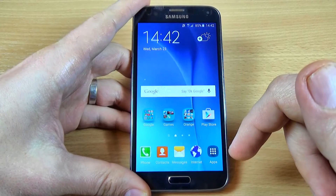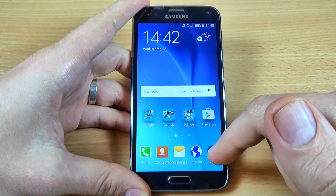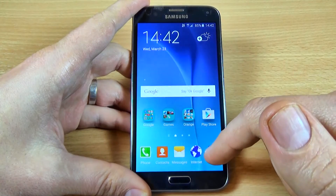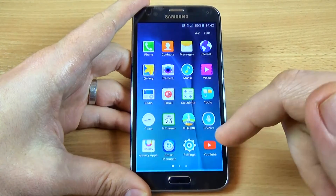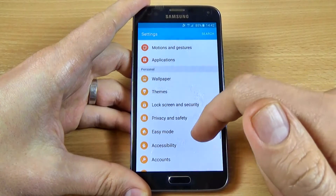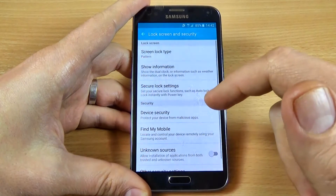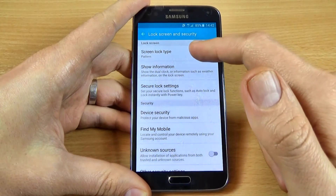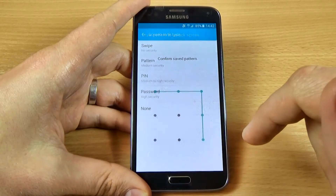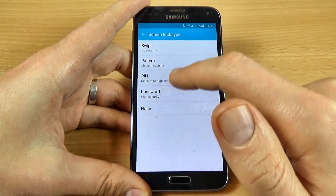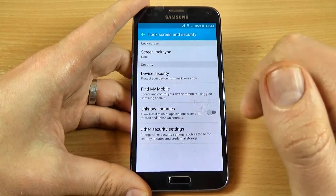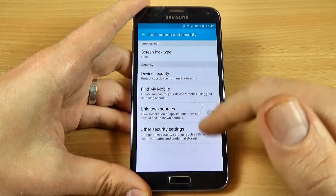Now let's see how to remove this pattern code. Go to Apps, click on Settings, scroll down, and click on Lock Screen and Security. Click on Screen Lock Type, draw your pattern code, then click None — and you no longer have a screen lock.